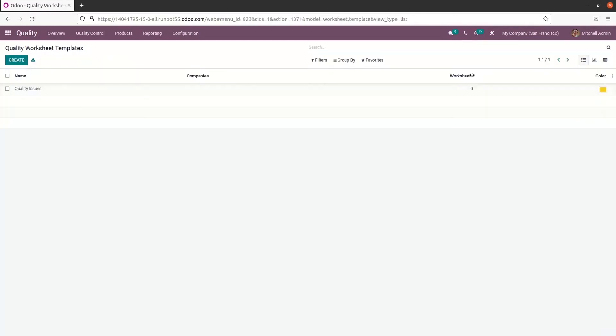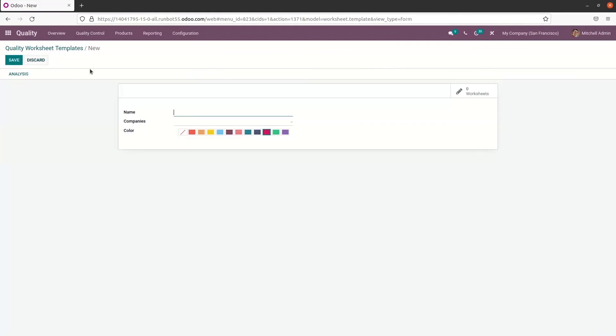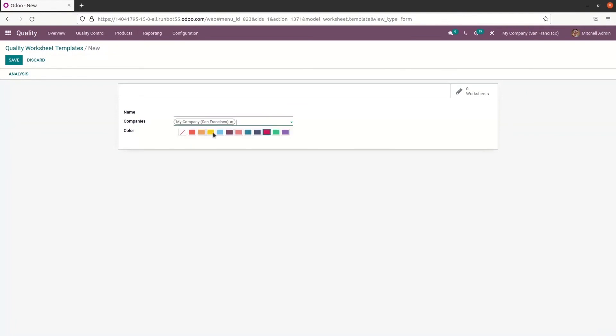So to create a new worksheet template, we can click on the create icon and here we can provide the name for it. The company name can be chosen from the drop down menu and also we can provide the color for it.